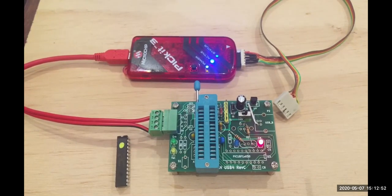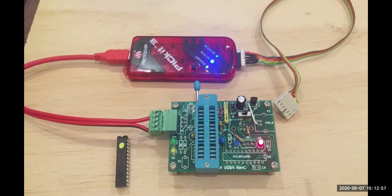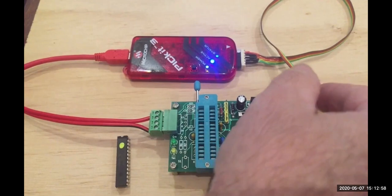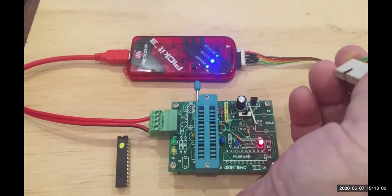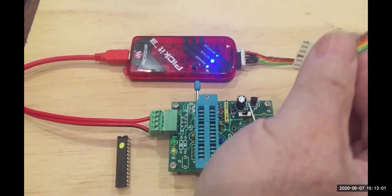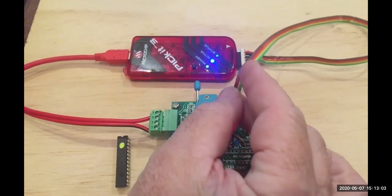There's a Pickit 3 there, MPLAB X IPE is running on the PC, and this is the MERG header for programming. I'll just put that guy on there.